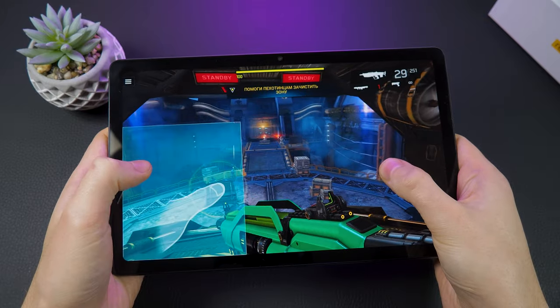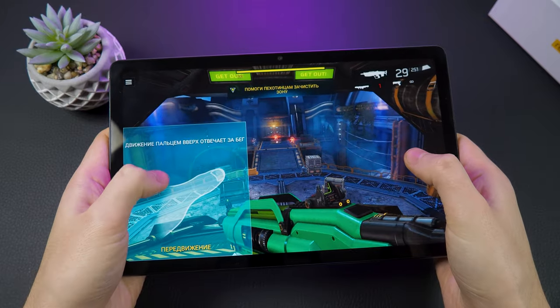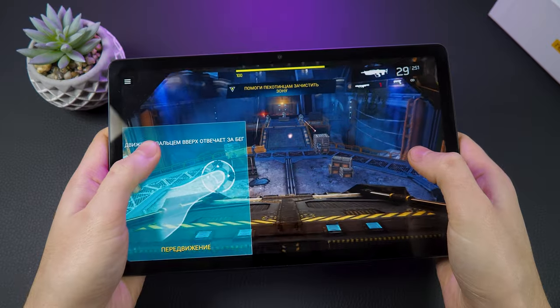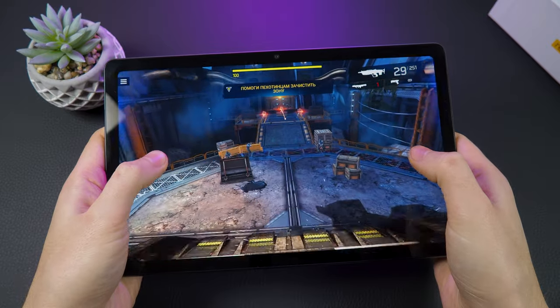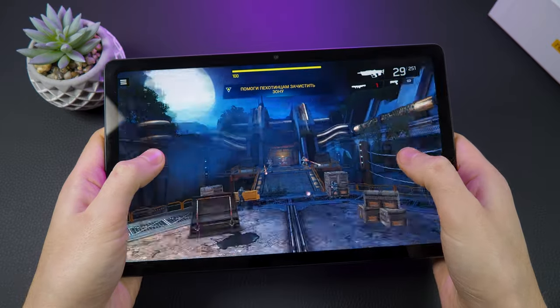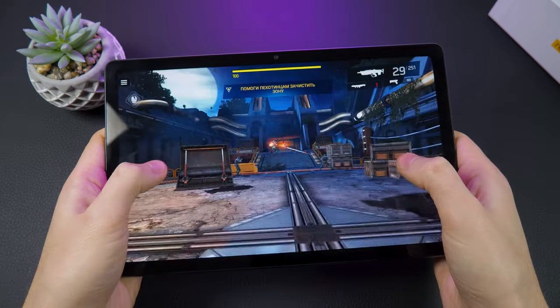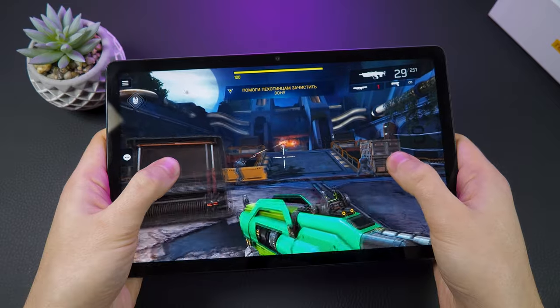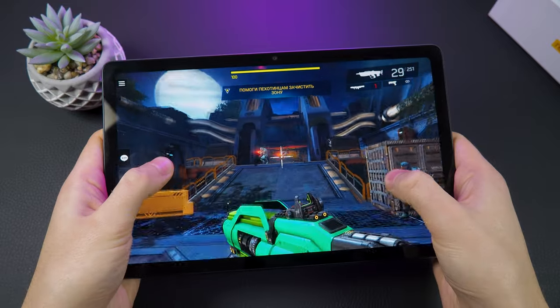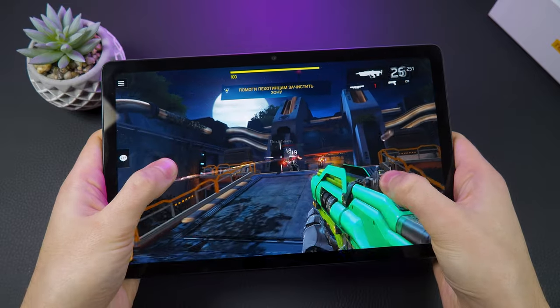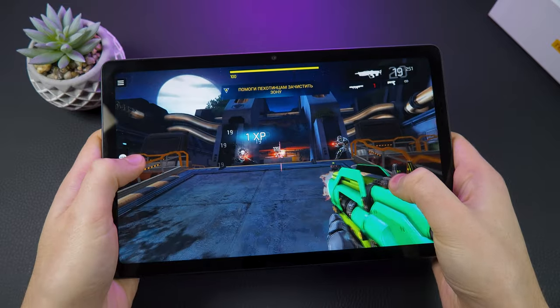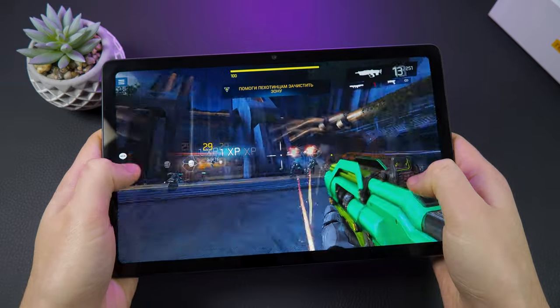Realme Pad is also suitable for gaming. I tested it with high graphic games like PUBG Mobile, GTA San Andreas, and Shadowgun Legends, and they ran smoothly without any lag or graphics quality degradation.